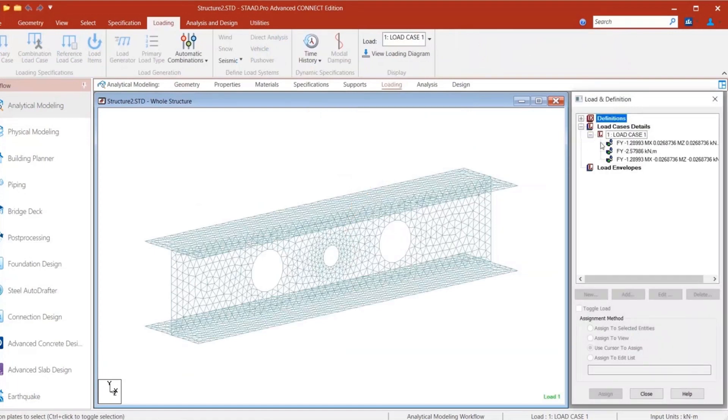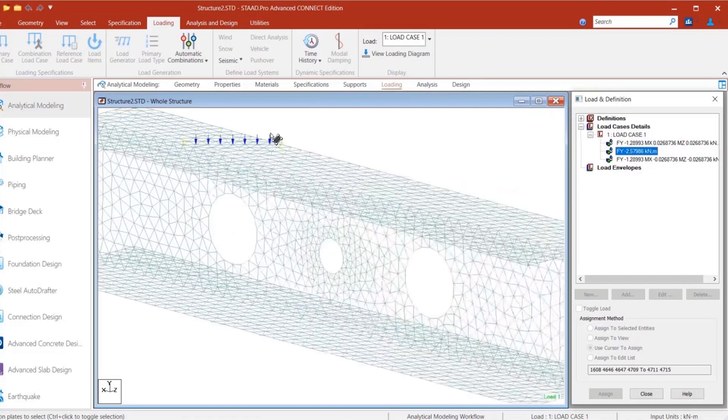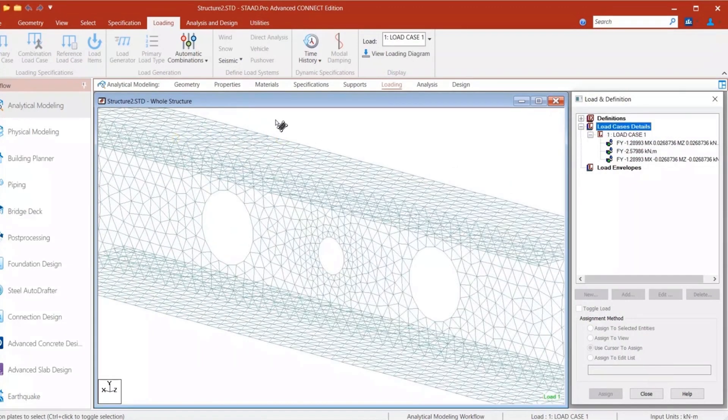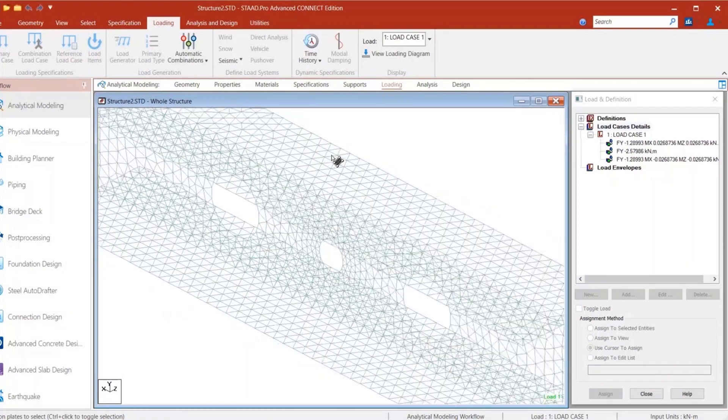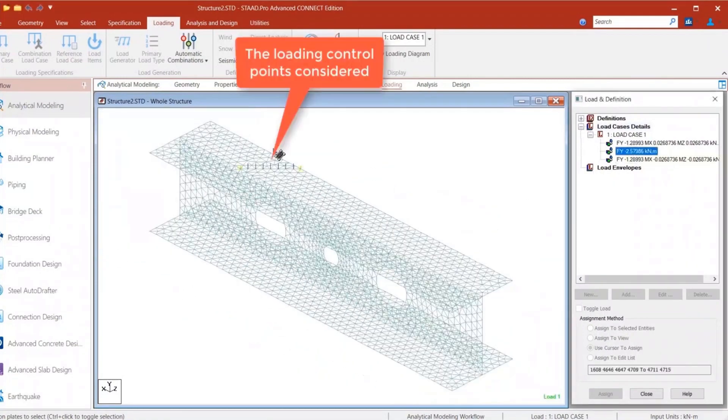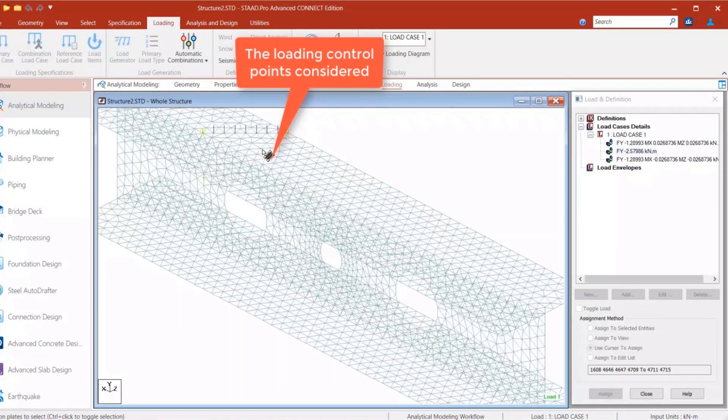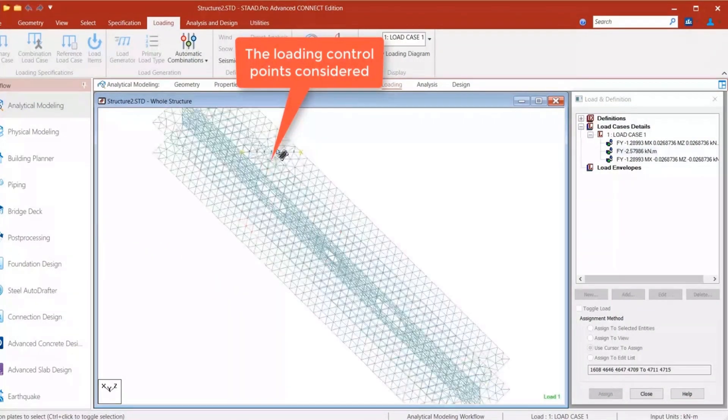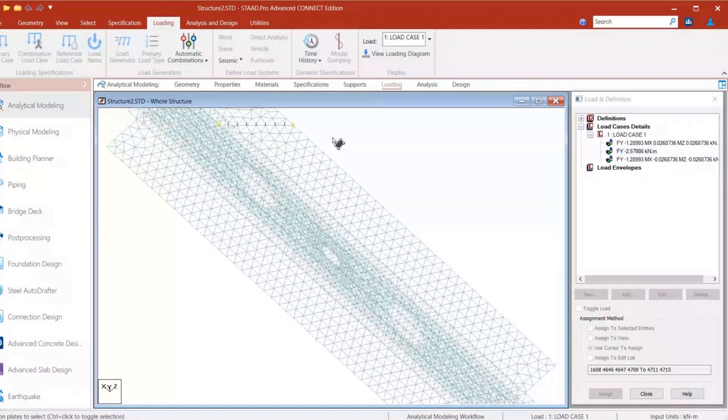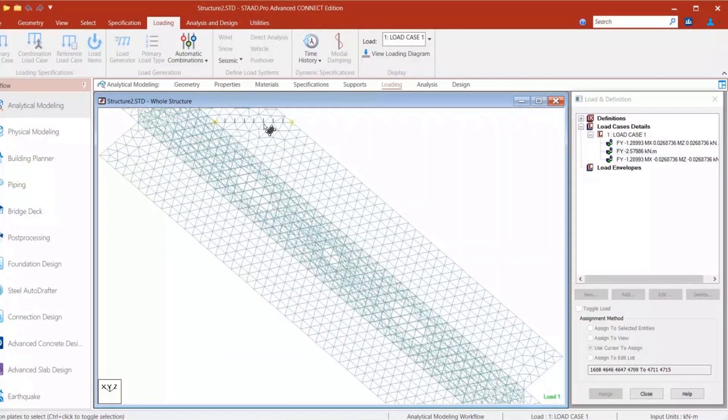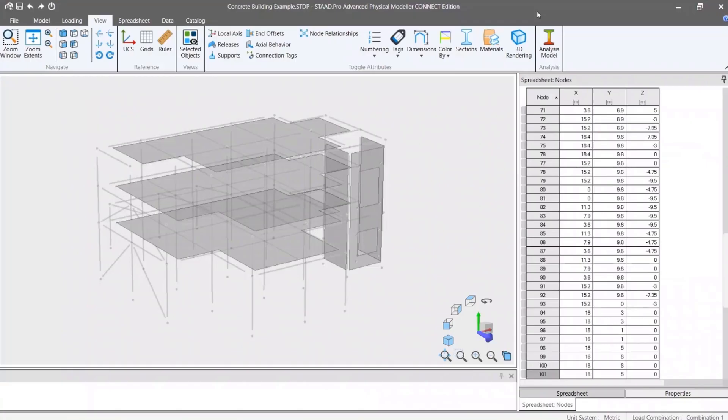Now check the load items generated for the applied UDL. If you look at the meshing, you can notice that the meshing is readjusted so that there are control points at the load application line. This is one of the major benefits of physical modeler. As the meshing is internally generated, the program adjusts it according to the geometry and loading.